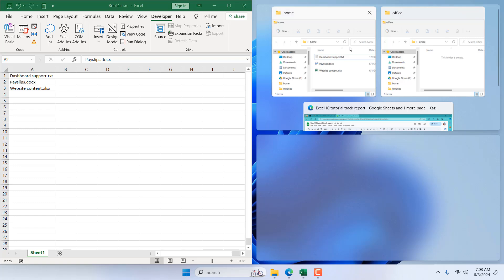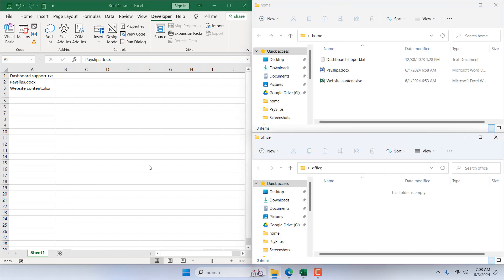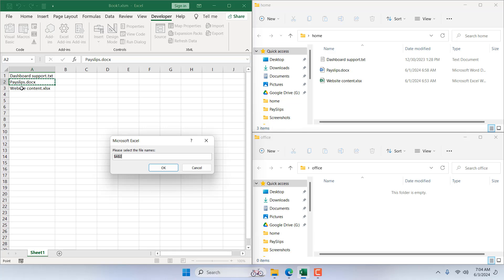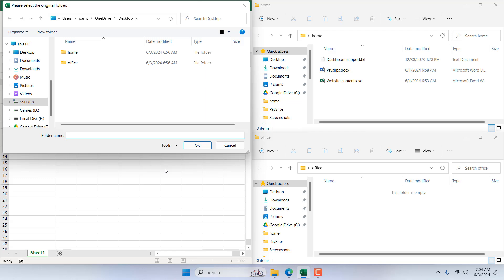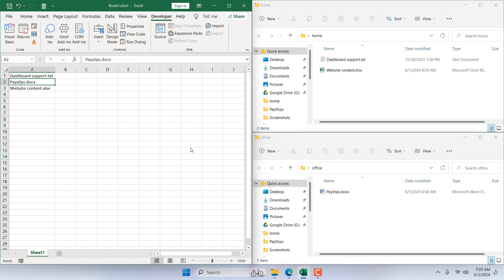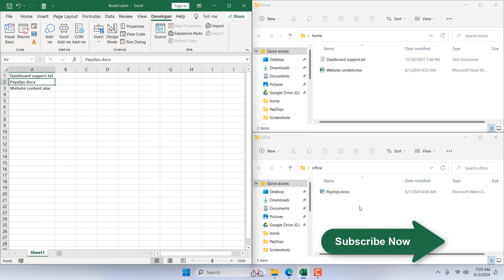Now we are ready. This is our Excel file, this is our Home folder with the three files, and this is our Office or destination folder which is currently empty. Click on Macro — you will find the macro named Transfer Files. Click Run. I've selected the Payslip file name. Click OK — it asks for the source folder, which is Home. Click OK — it then asks for the destination folder, which is Office. Click OK, and it's done. You can see the Payslip file is missing from the Home folder and has been moved to the Office folder.